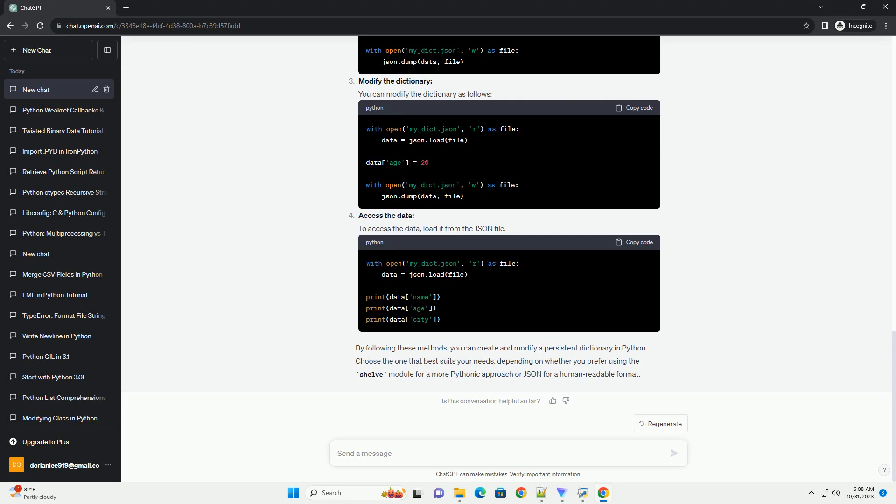Access the data. To access the data, load it from the JSON file. By following these methods, you can create and modify a persistent dictionary in Python. Choose the one that best suits your needs, depending on whether you prefer using the shelve module for a more Pythonic approach or JSON for a human-readable format.